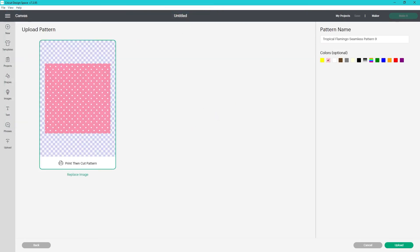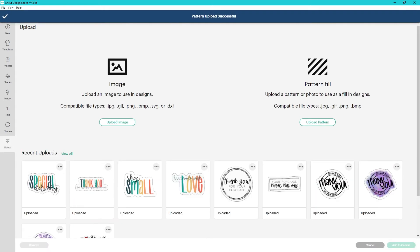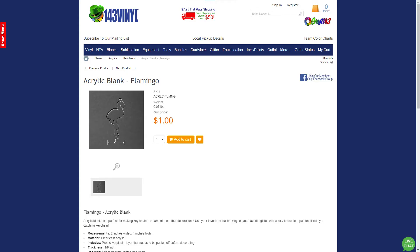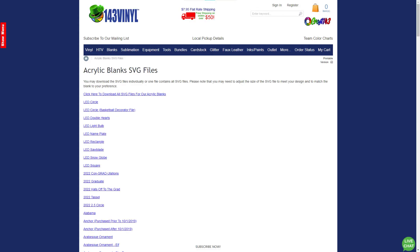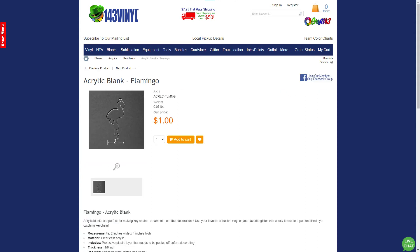It brings me to this page again. For this one, I'm selecting pink, white, and multicolored and then upload. Now that those patterns are uploaded, I'm going to use them on a keychain from 143vinyl.com. They include SVGs of the keychains to help you size everything, which will be perfect for using these patterns.